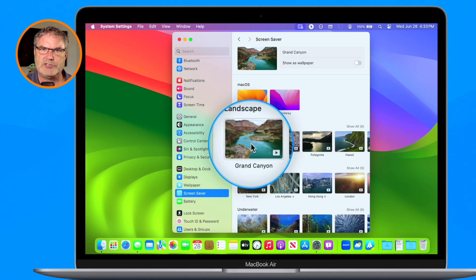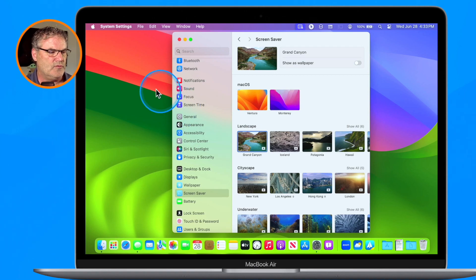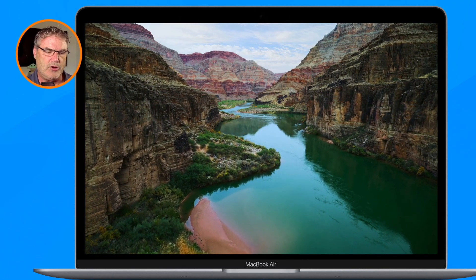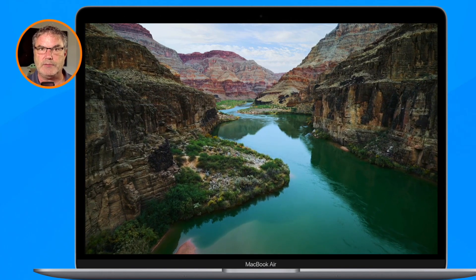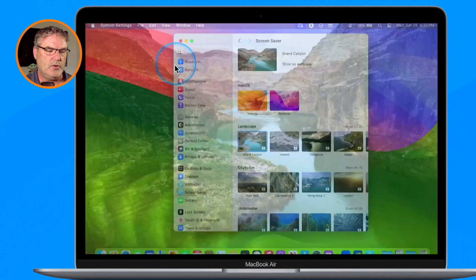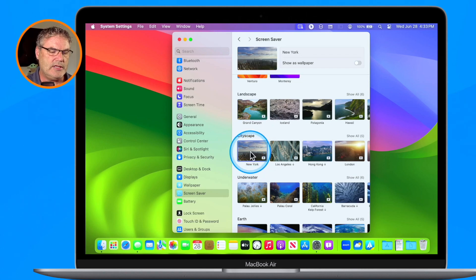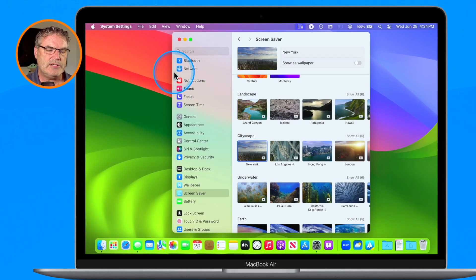Now when I move my cursor to the upper left-hand corner it's going to start the screensaver. Let's go back to screensavers and start with the Grand Canyon — I select it. You may need to download it, but this one is downloaded. I move my cursor to the upper left-hand corner and now we can see it's like an aerial shot traveling through the Grand Canyon, much like what we see on the Apple TV. Let's try the New York one — I select it, move to the corner, and now we're flying above New York.